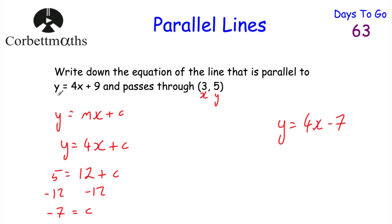So the equation of the straight line that's parallel to y equals 4x plus 9 and passes through the point (3, 5) is y equals 4x minus 7. And if you got that, well done.